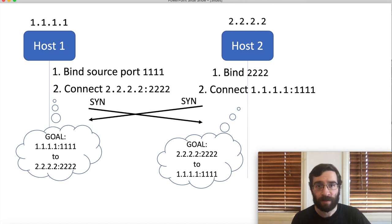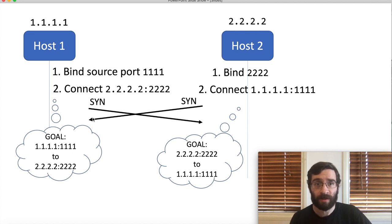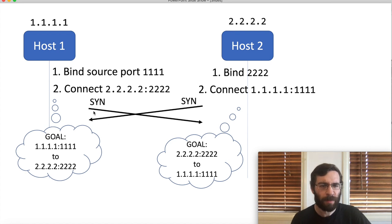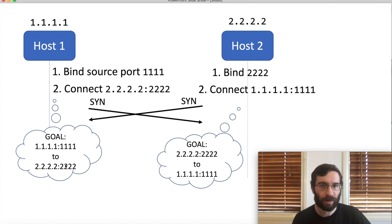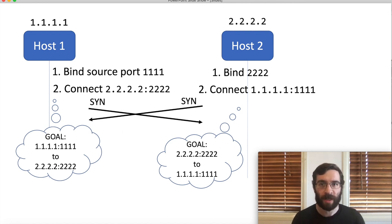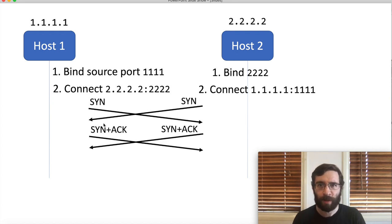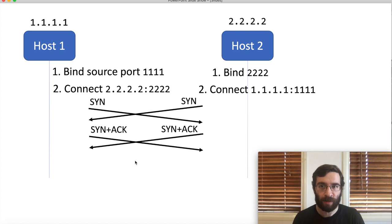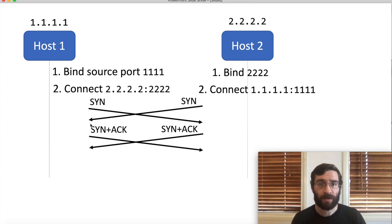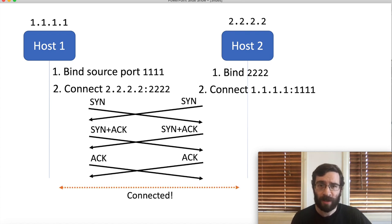Now each host receives the other host's SYN. They were probably expecting to get a SYN-ACK, the second step of the handshake, but they got this unexpected thing instead. So it's a bit weird, but all the addresses and ports line up. The host realizes that both ends are actually trying to establish the same connection. So they respond with a SYN-ACK. Remember that this combination of flags would normally be transmitted by a server, but TCP doesn't care. So they receive each other's SYN-ACK, and they respond to that with a final ACK. Now the connection is fully established.